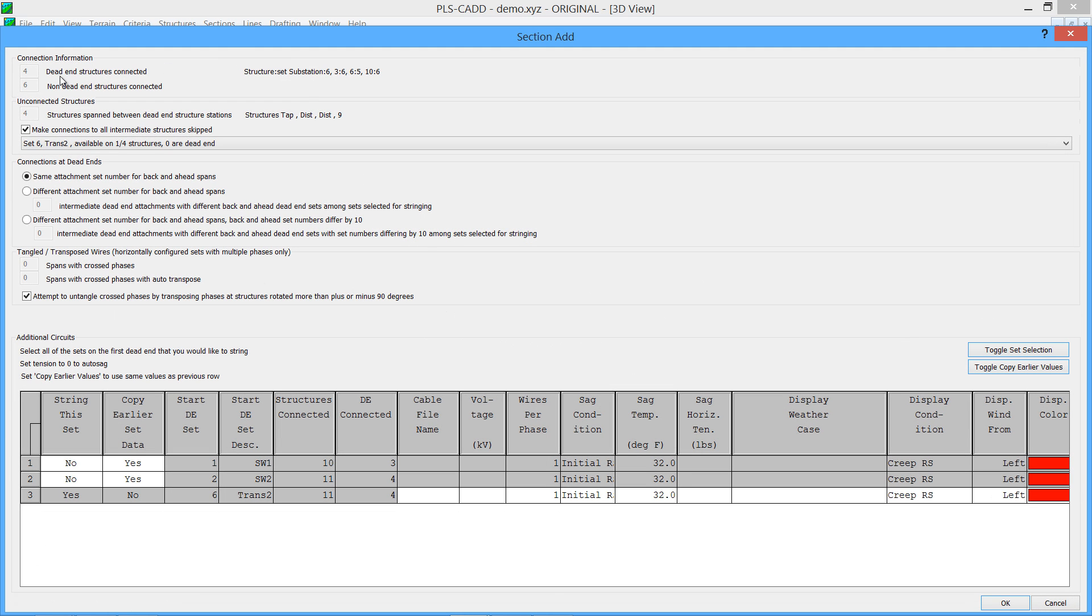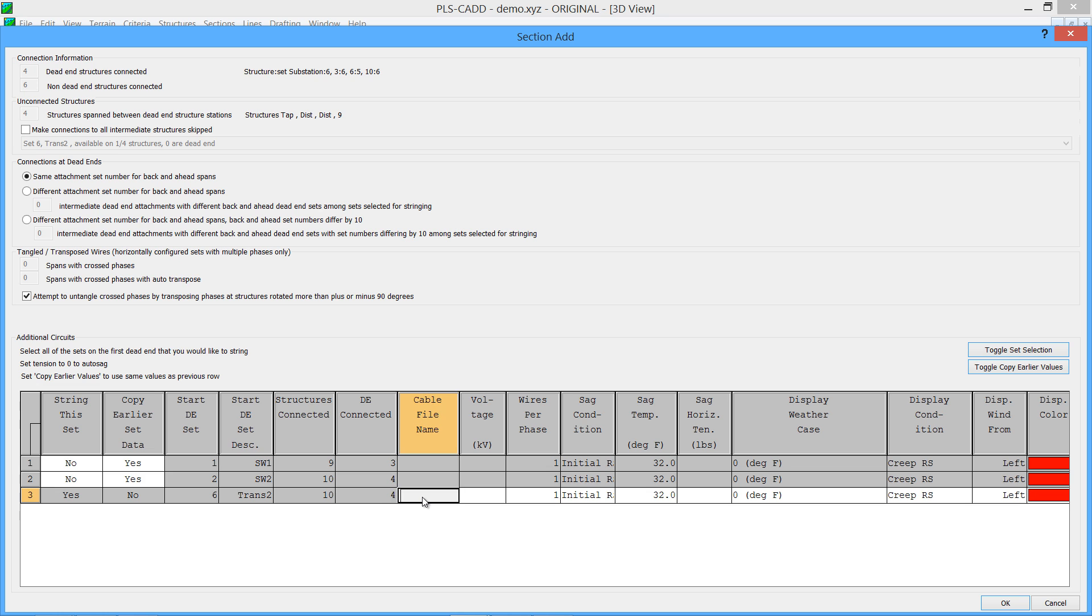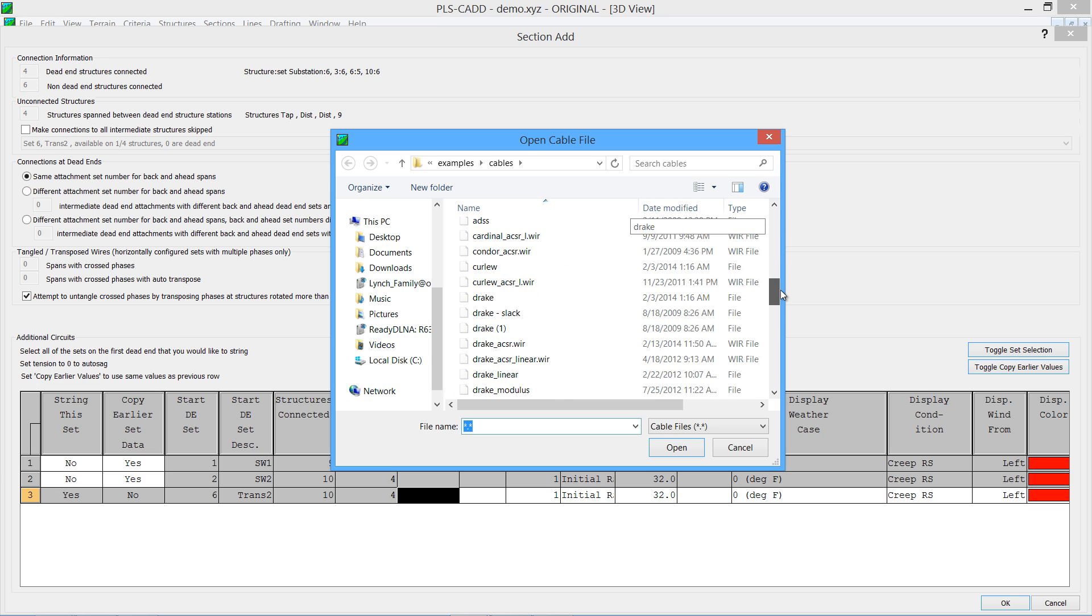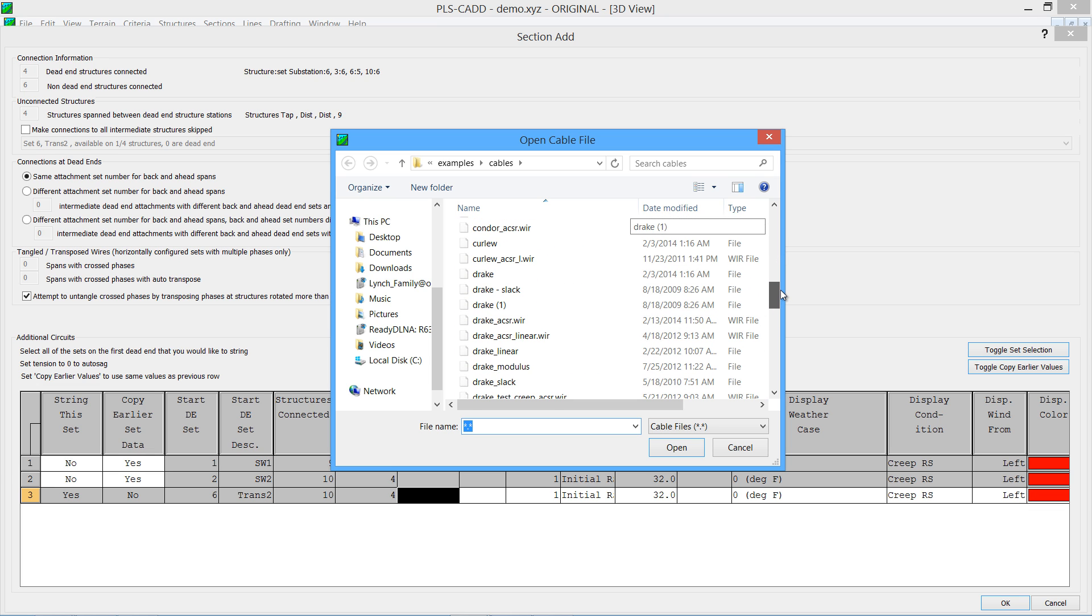And there's a lot of options in here. I'm not going to go through each one of these right now. But one of them that defaults on is to connect all intermediate structures. For this example, I'm going to turn this off. And down here in the bottom, I'm going to complete the information about all that cable that I just strung.